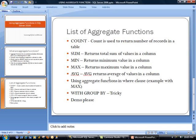AVG is used to return average. And then these functions can also be used essentially in the where clause. So I will show you how to do that in a minute. And then the last thing we talk about is using these functions with group by, which can be a little bit tricky.